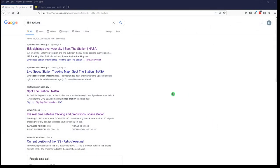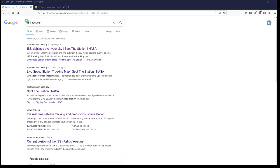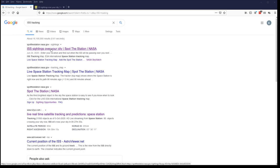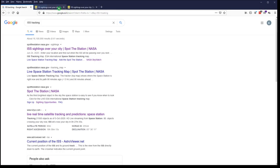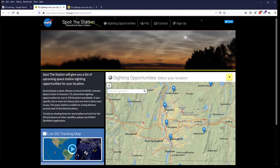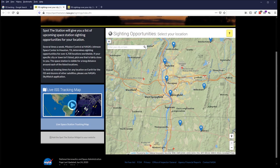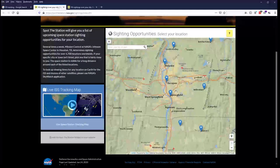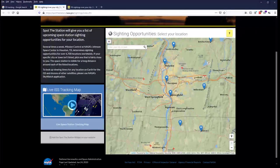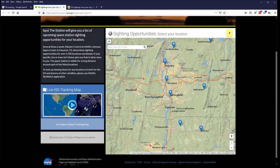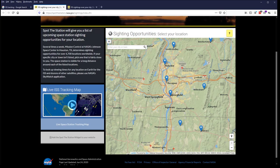Here we are now in a web browser and we've gone to our search engine and we've put ISS tracking in as the search term and we get returns for the ISS sighting site from NASA. Let's go ahead and open that up and have a look. And we'll see a map showing locations near you that will have potential sightings of the space station.